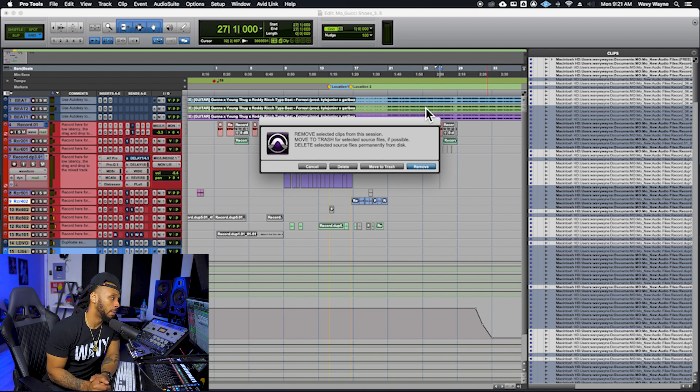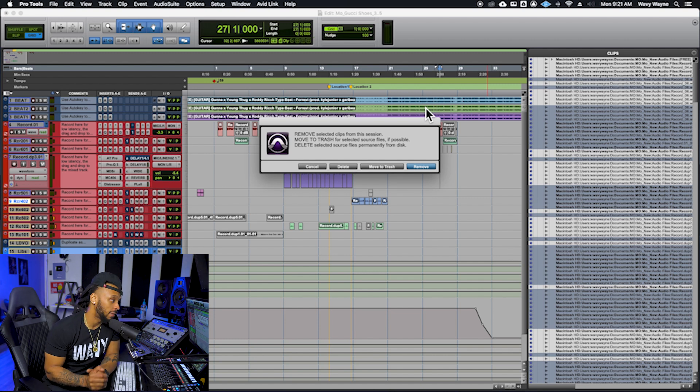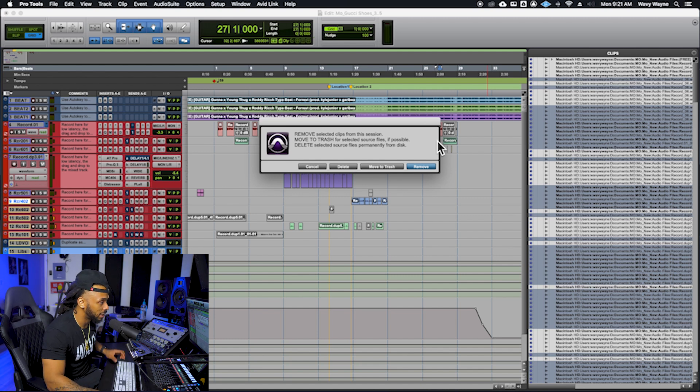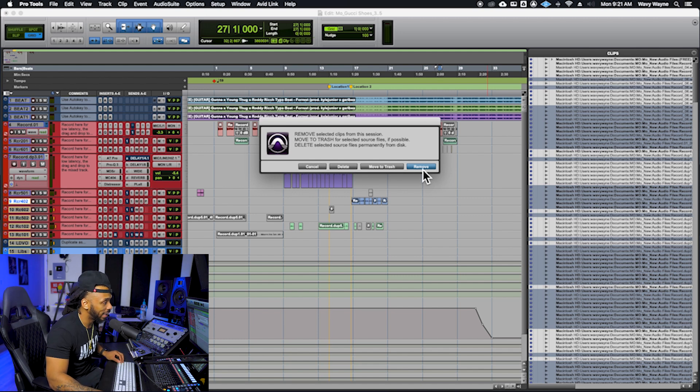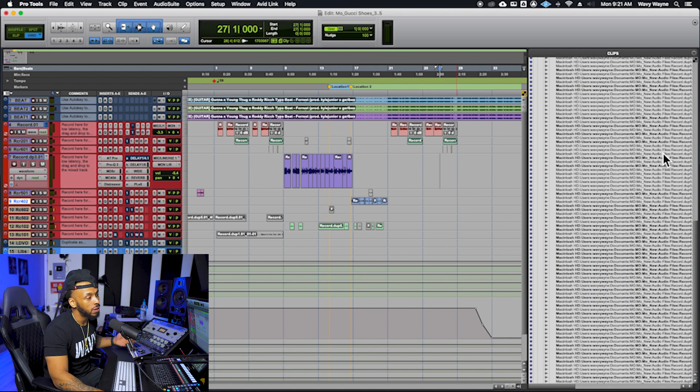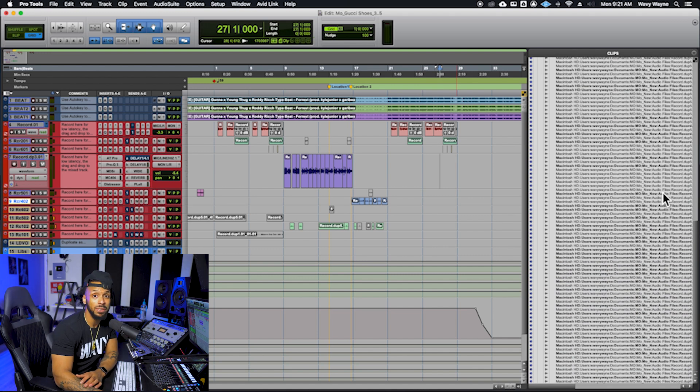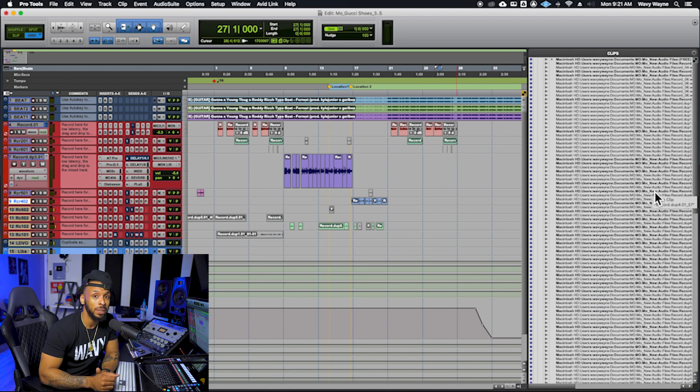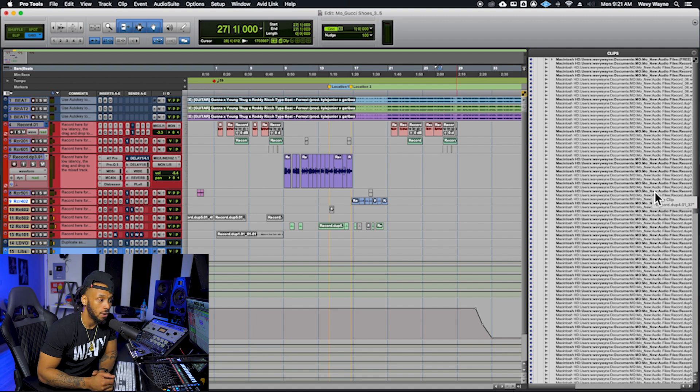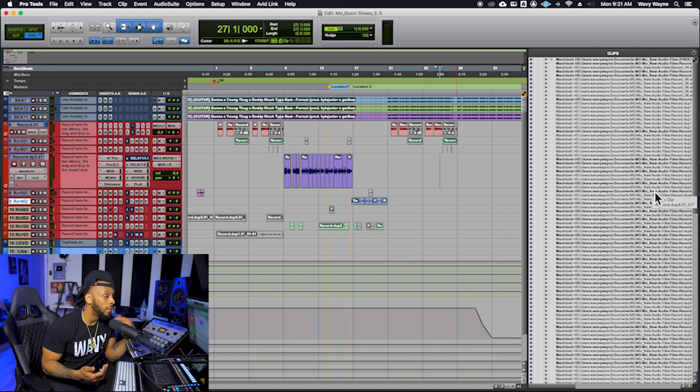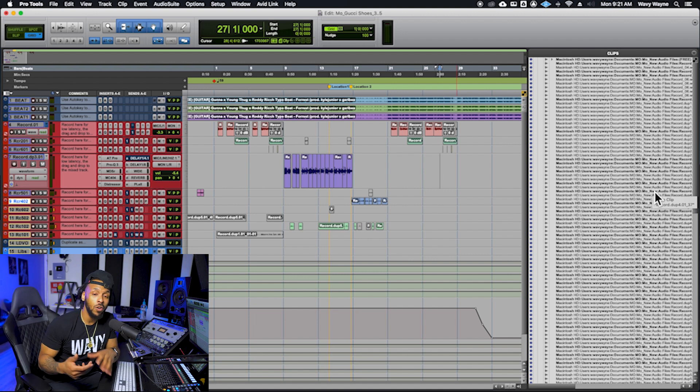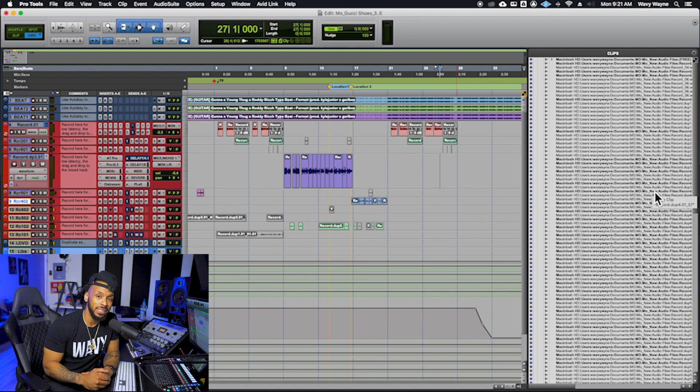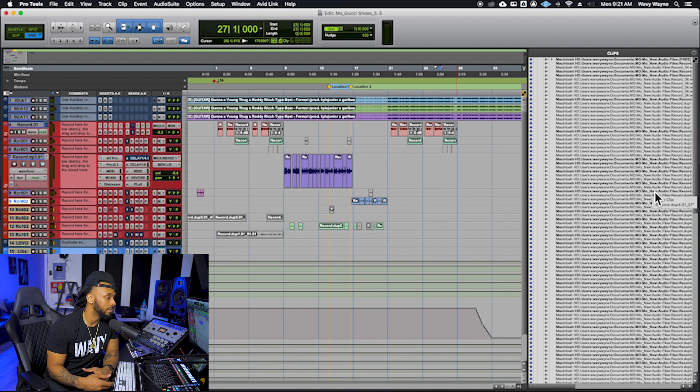So definitely I wouldn't recommend deleting anymore. I always just say if you want to clear up this clips list, let's just go ahead and hit remove. That will remove those unused clips from the clips list, but they will still be in the audio files folder on the drive in case you need to recover them for this session or use them for any other session.